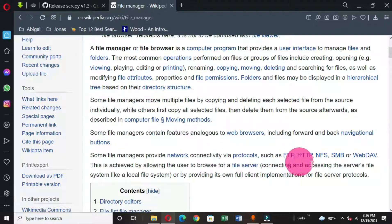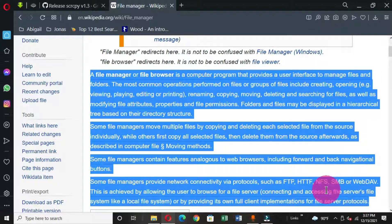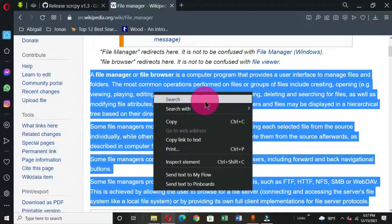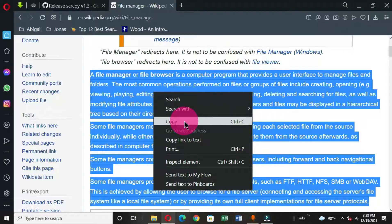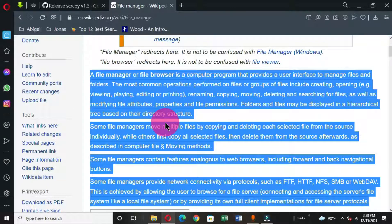I'm going to select this information up to a certain line. What you do is click at the beginning without releasing the mouse and drag to select the text. Now that the text is selected, there are many ways to copy it. You can right-click and choose the Copy command, or you can use the keyboard shortcut Ctrl+C to copy. Now the item is copied to our clipboard.